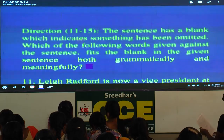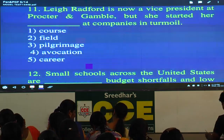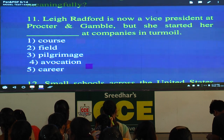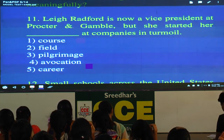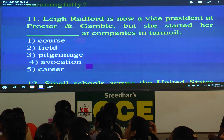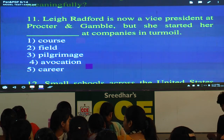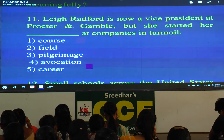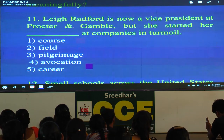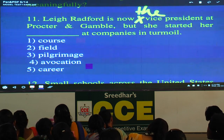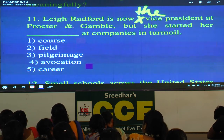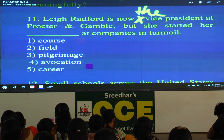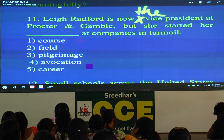Now we go to the next set — five questions about single fillers, rather easy but you should understand the context. Question 11: Le Radford — name of a lady — is now the vice president at Procter and Gamble. We don't say 'a vice president' — correct it to 'the vice president.' But she started her blank at companies in turmoil. Please underline the word turmoil.